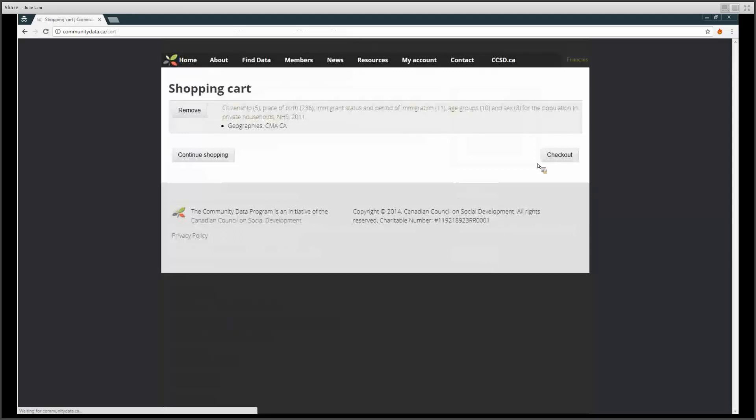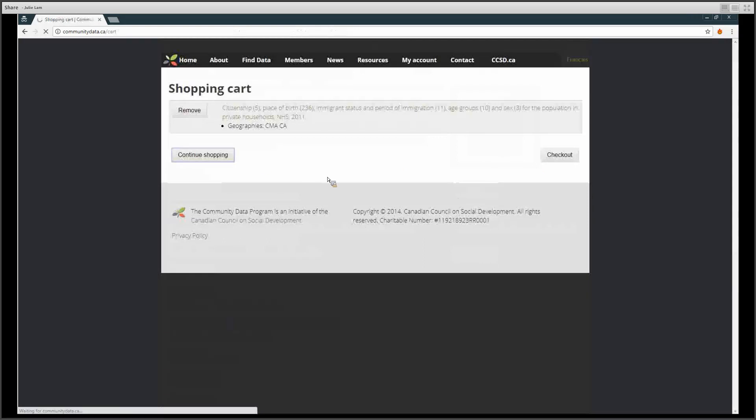Here, you can choose to check out or to continue shopping and be redirected to the catalog.